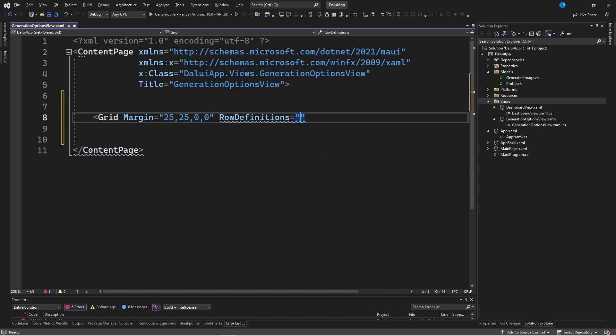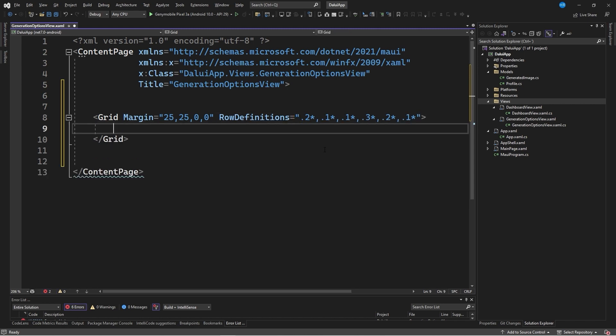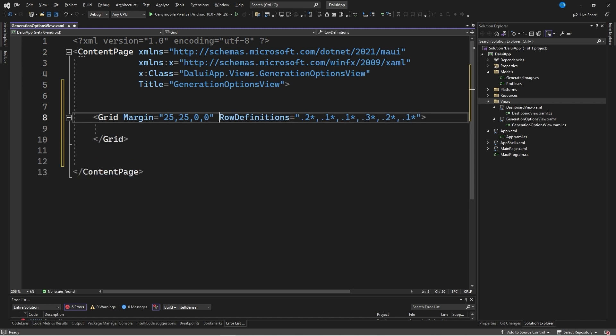The row definitions will be a bit different, as the first will be 0.2 asterisk, the second 0.1 asterisk, the next 0.1 asterisk, the next 0.3 asterisk, the next 0.2 asterisk, and the last 0.1 asterisk. This is the definition you'll need if you want to follow this tutorial.